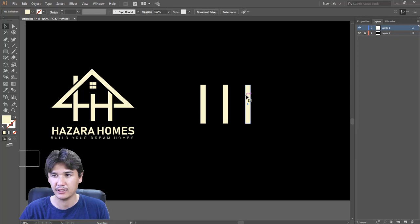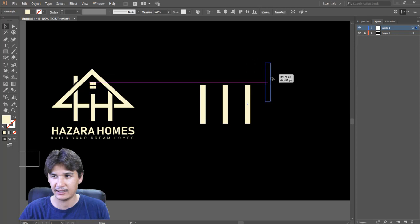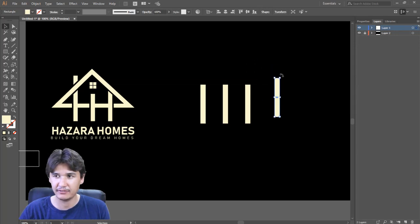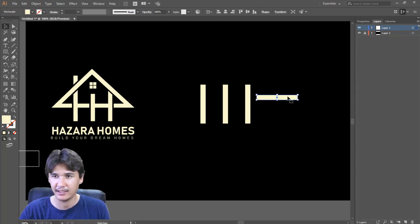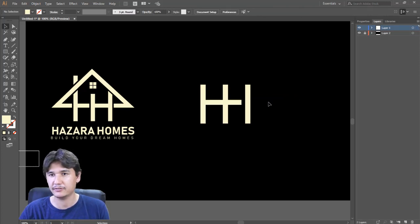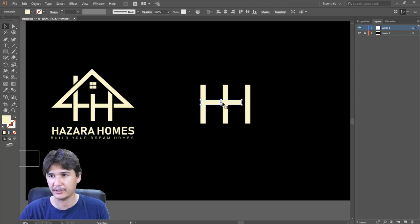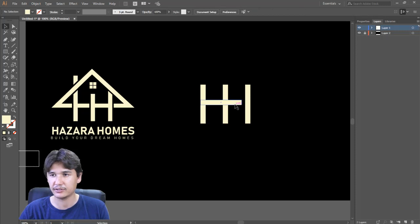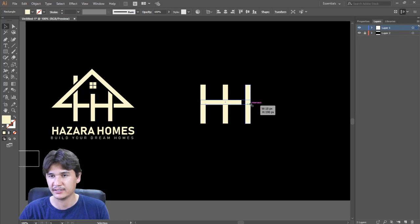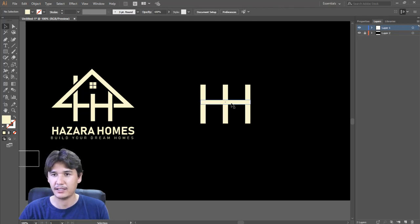Now I'll press Alt to duplicate that one and rotate it. I'll bring it to the center and extend it until it gets tilted. Now I have created the 'H'.